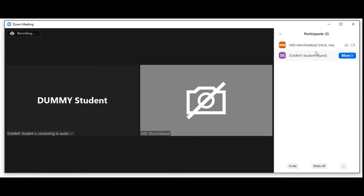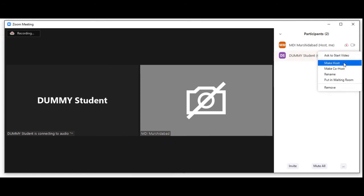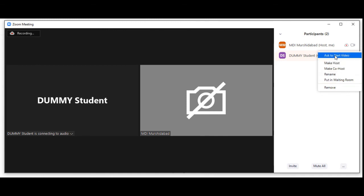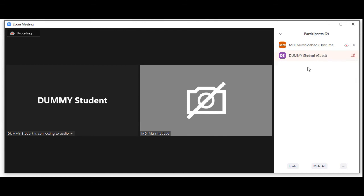Let's see the participants — there you have the host, me, and there's a dummy student. Video is off by default. From here I can make dummy student a host, make them co-host, put them in waiting room, or ask them to start video.